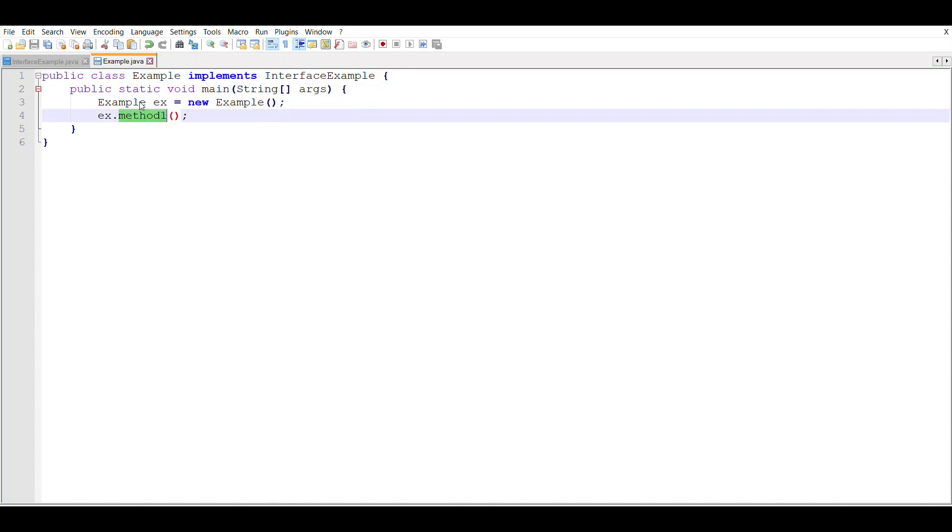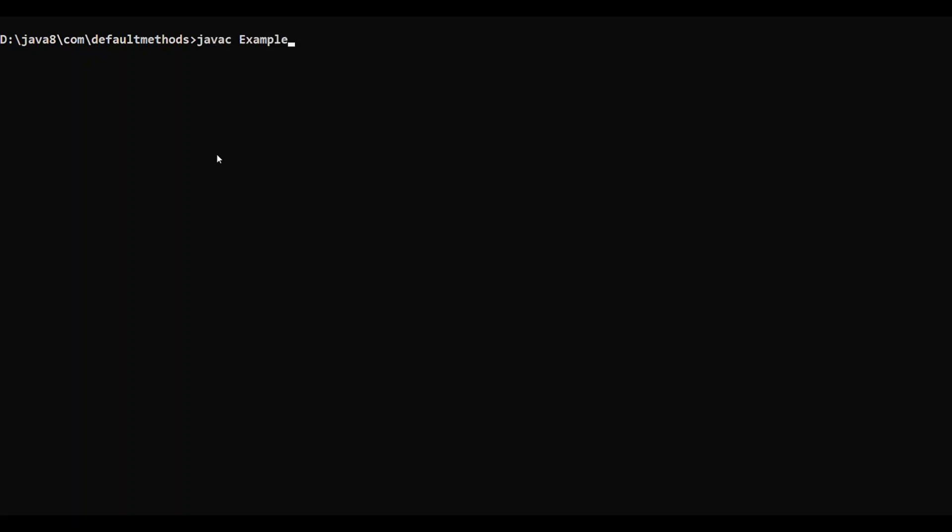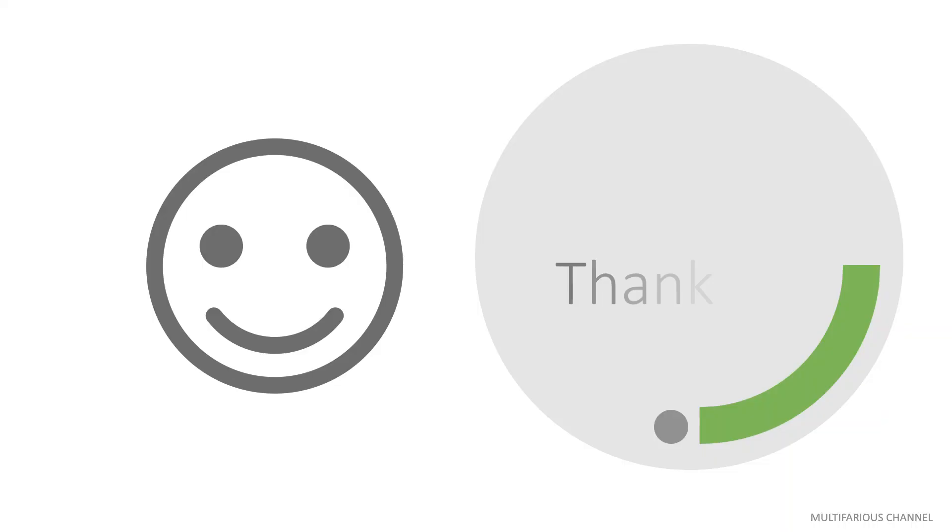So let's compile this code and let me run this code. So you can see this will print 'Default Method'. So this was it for today. Today we have covered an introduction to the default methods and we understand why do we need default methods.